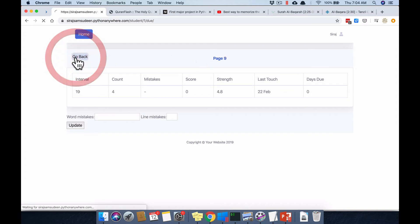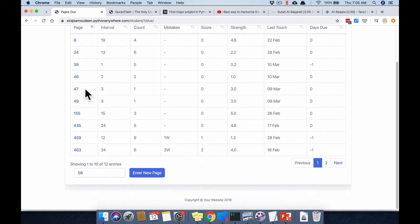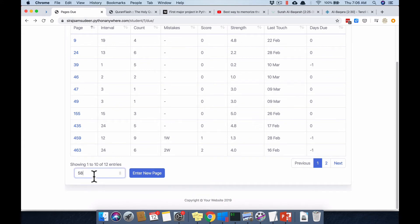It goes to page 9 in order. There's also a box for entering a new page. I'll explain this first, then explain how to see the calculations. For example, if going through the Quran one page at a time, I can enter page number 58 as a new page where I stopped.